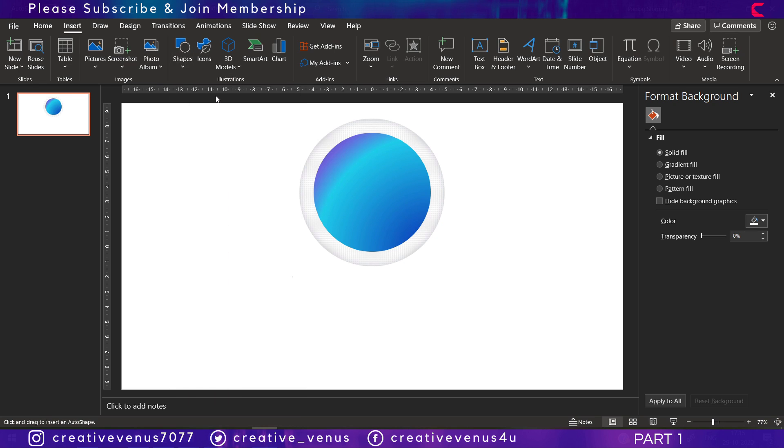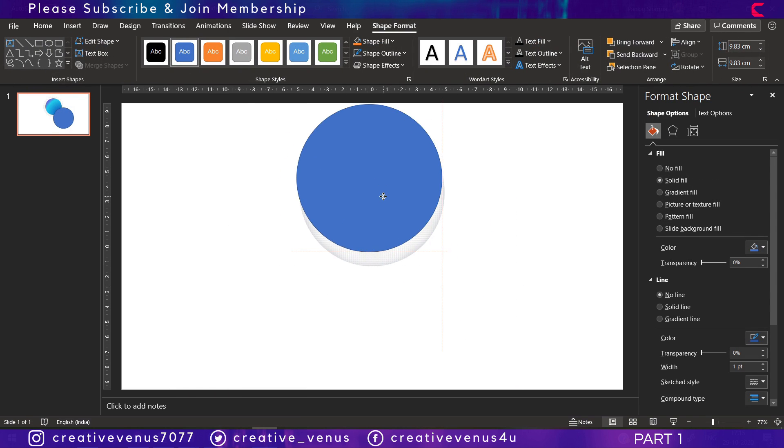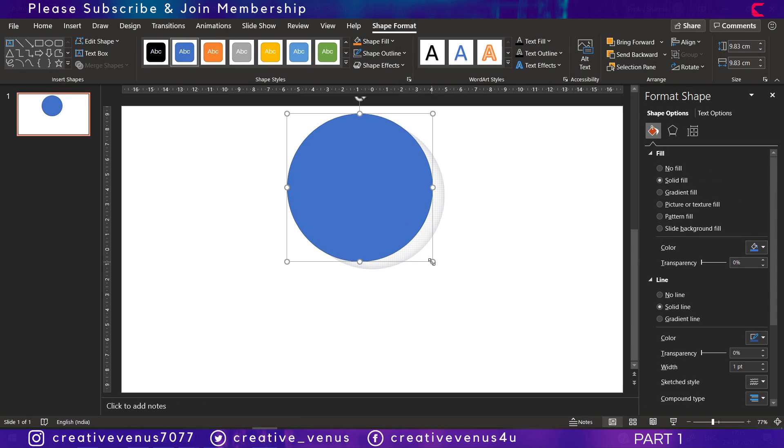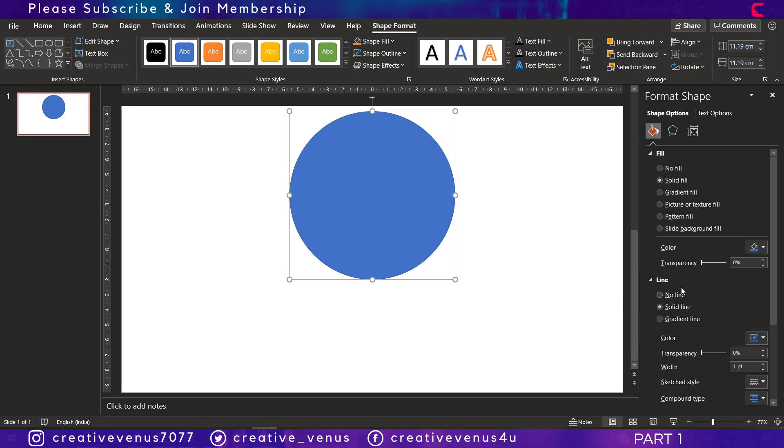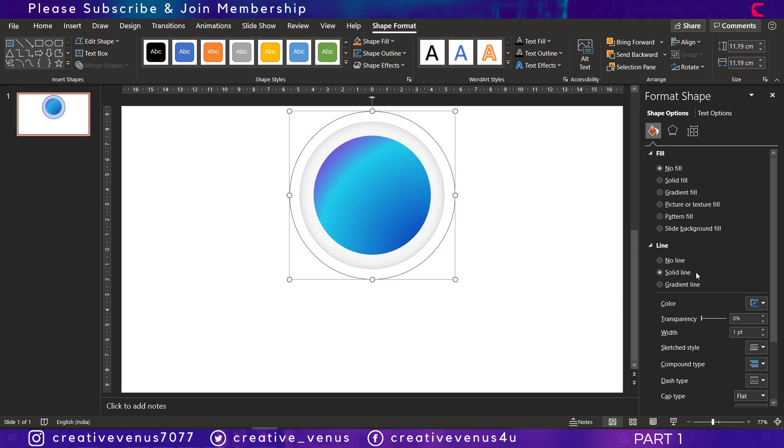We have created two circles here already. Now it's time to add another circle. For the third circle we will only keep its outline, and that should be the gradient one and not a solid fill. The line should be filled with the gradient colors.